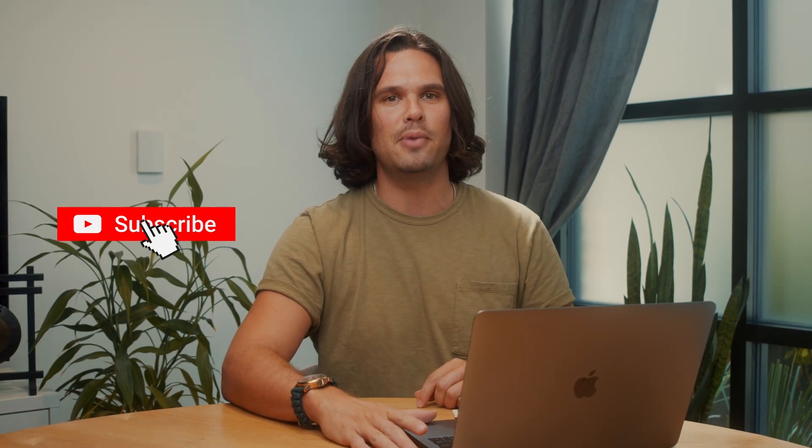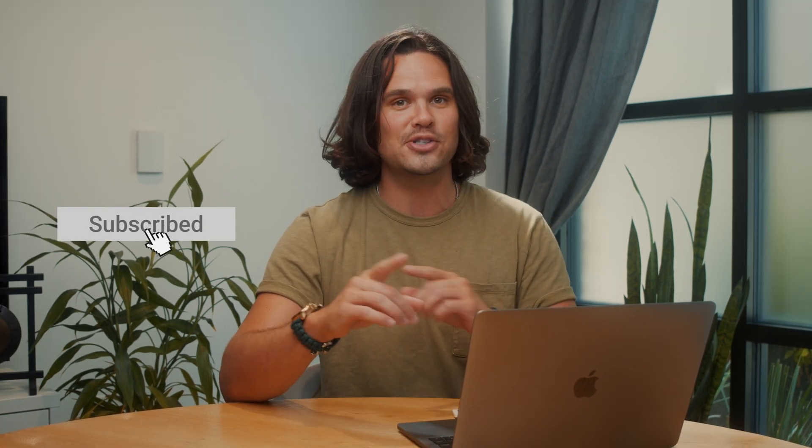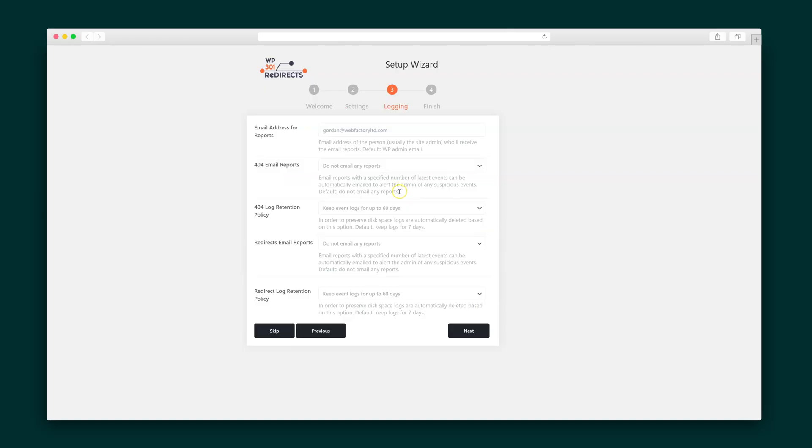Before I show you how it works, smash that subscribe button and ring the bell so you never miss out on one of AppSumo's deals.